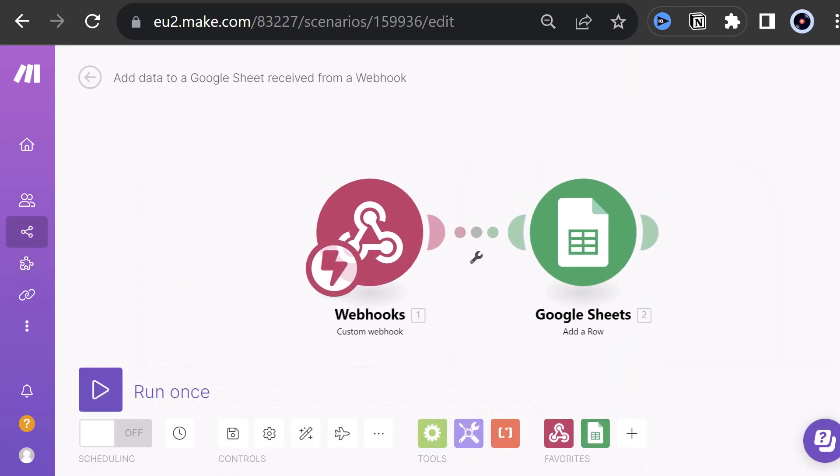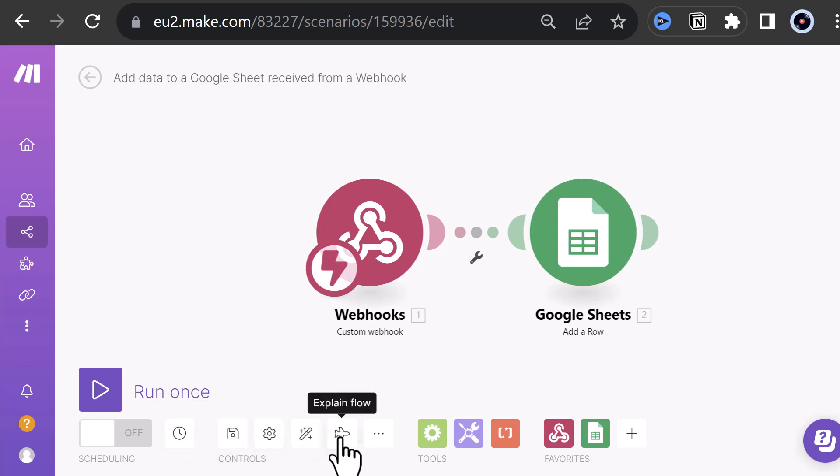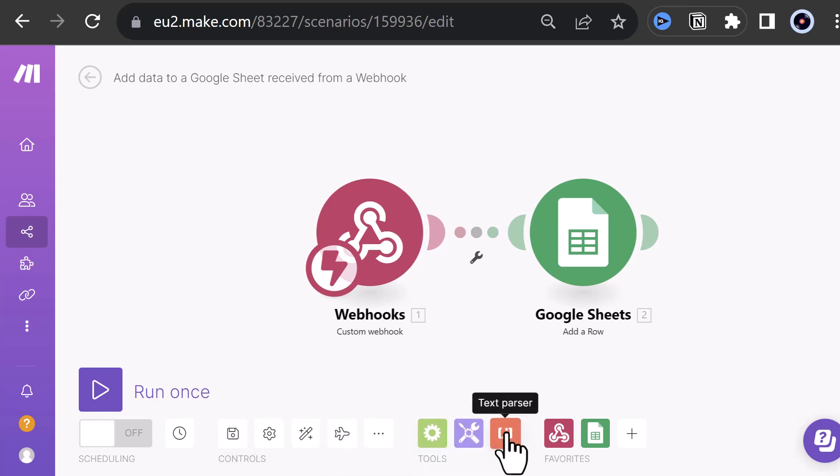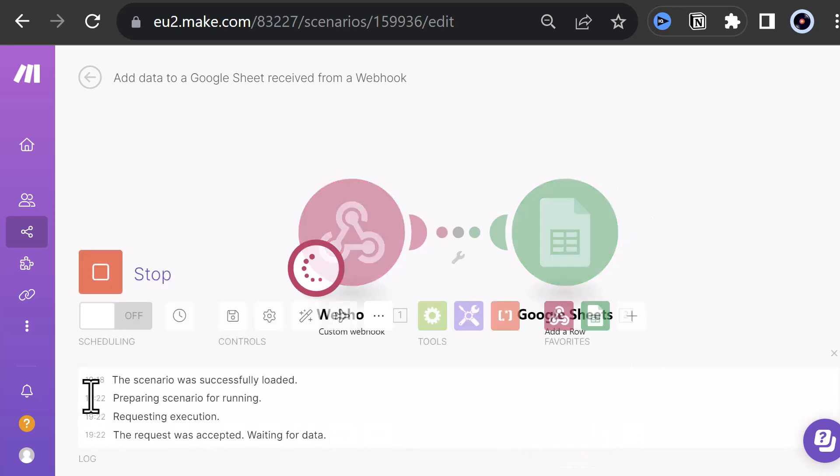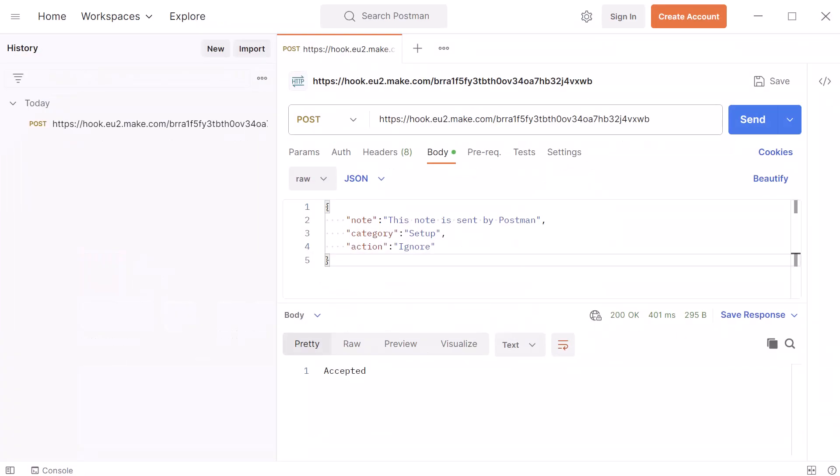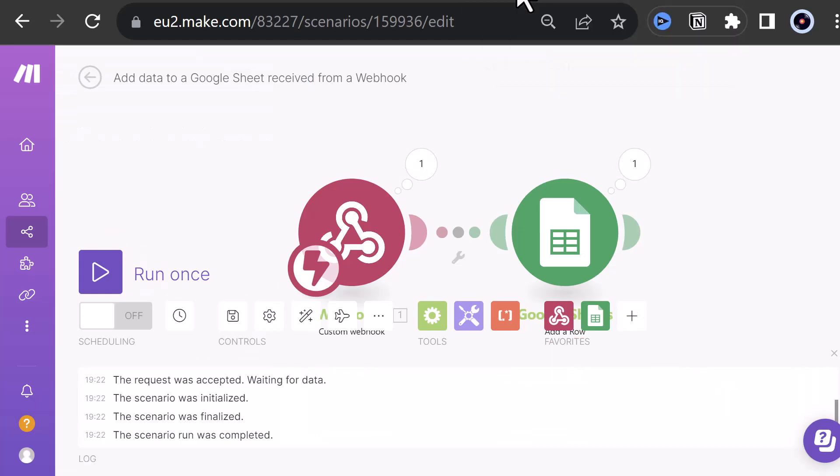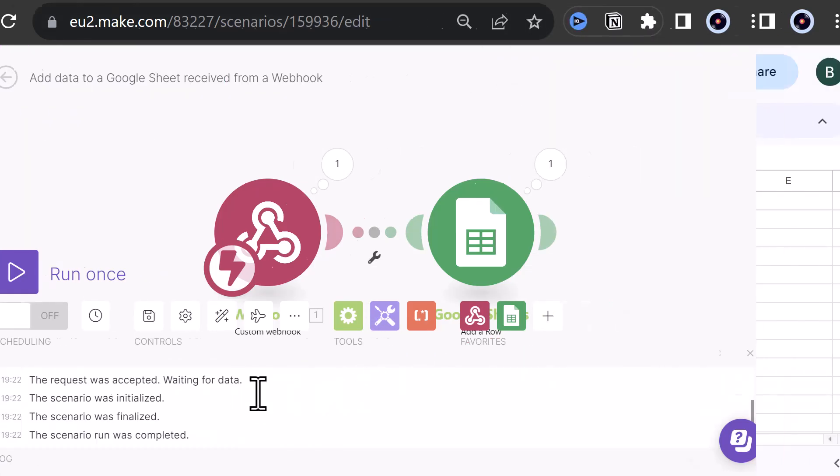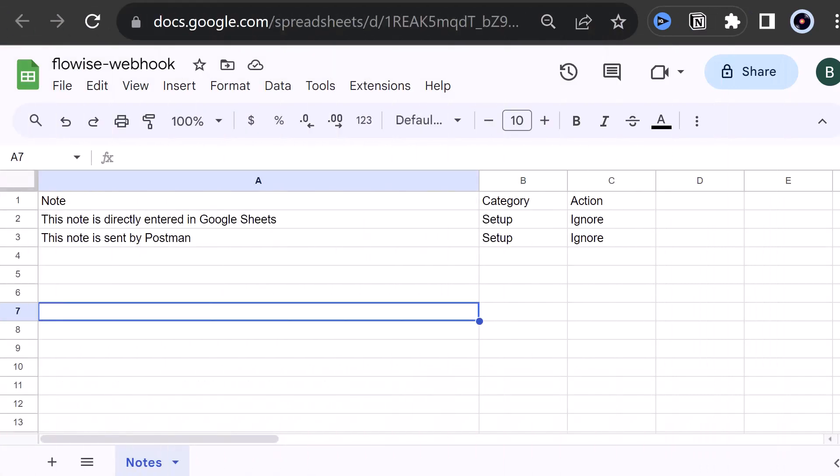We continue, and the scenario is created. As you can see, there are a lot of options to control and refine the scenario. To test the scenario, we click Run once, and go back to Postman and send the post request again. Back to make.com, we can check the logs and finally look at Google Sheets and check if the new row is inserted and if the data is assigned to the right columns.